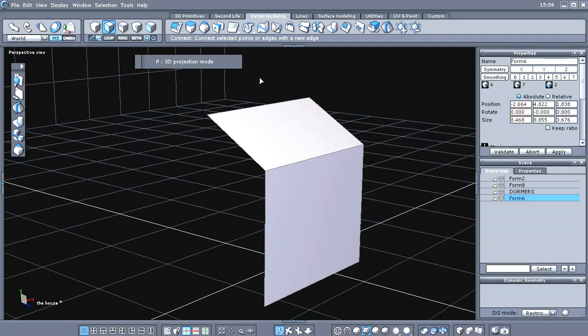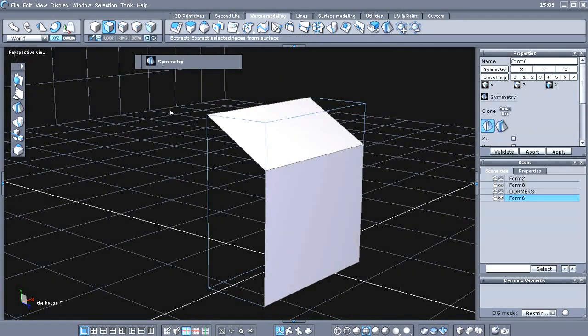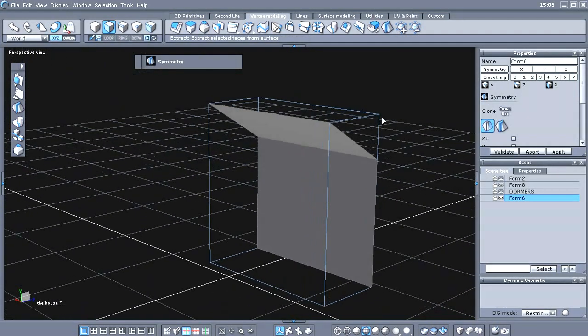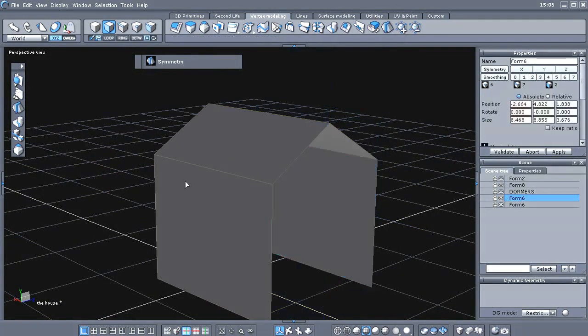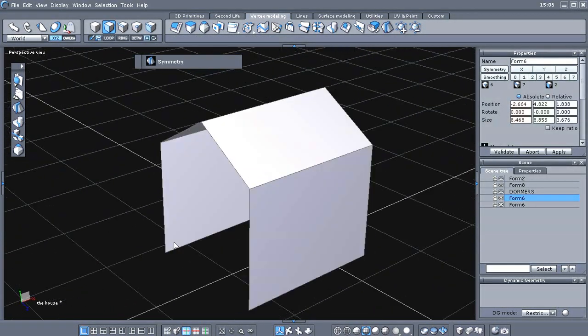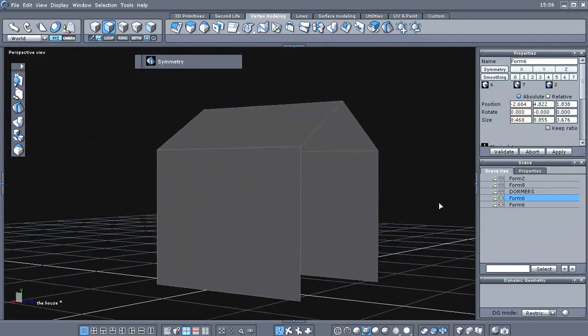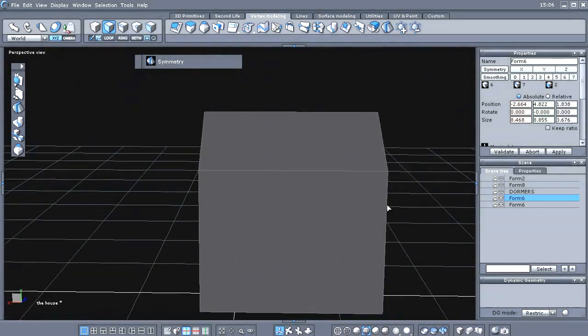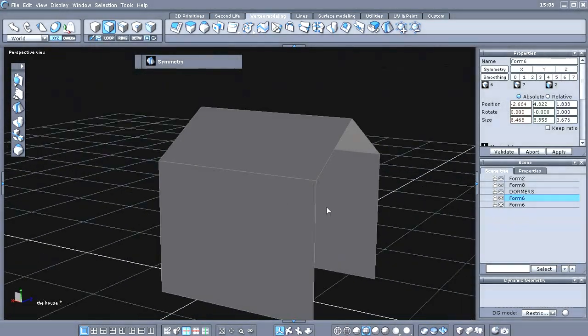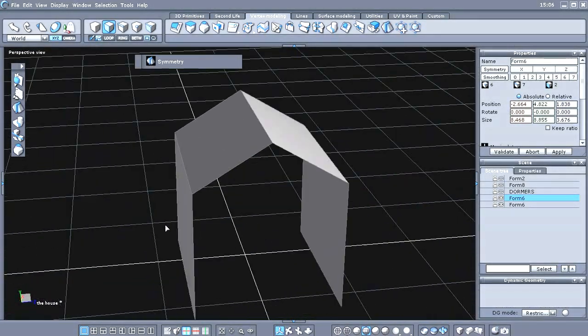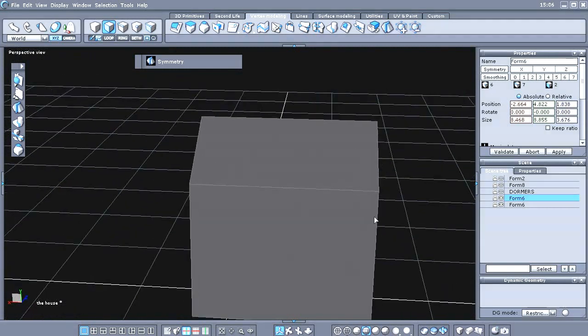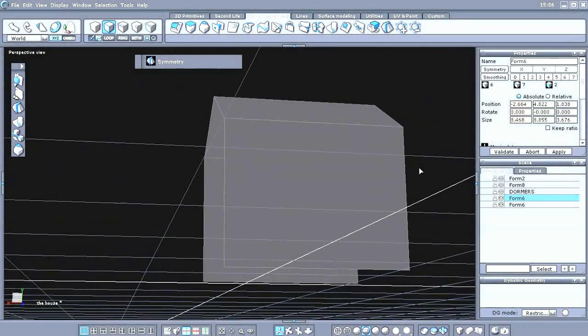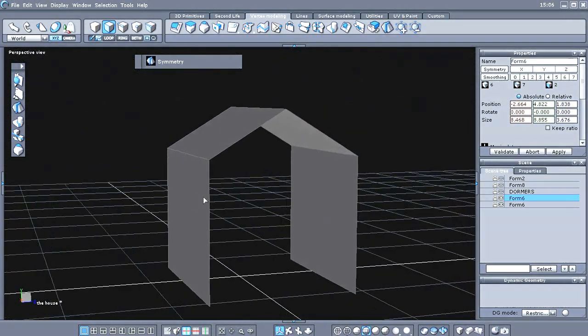And you'll find that under the vertex modeling tab. We'll click symmetry. We'll just click on this side of it here. And if you'll remember, I believe it was in the last video that I showed you about reverse normals.